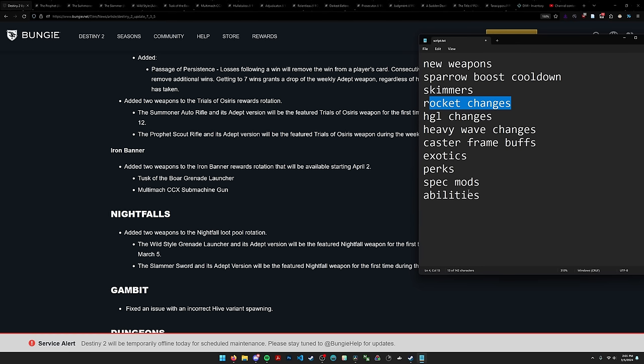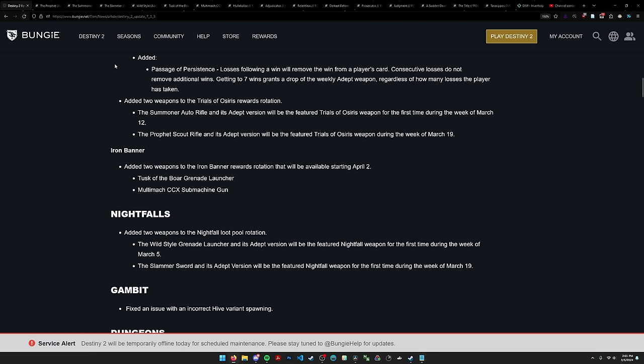So let's start with new weapons. We have a whole host of new weapons. I have a bunch of tabs open from D2 Foundry, so we're going to go over them one by one.